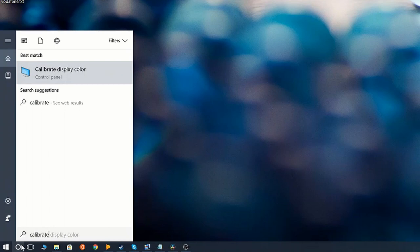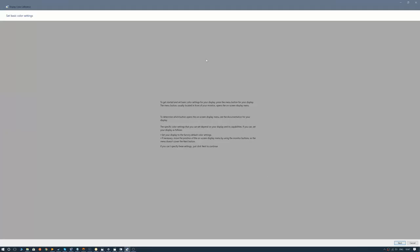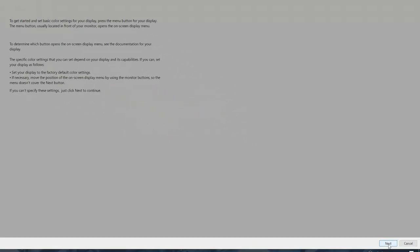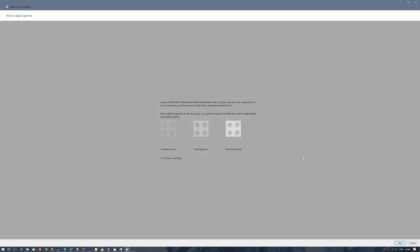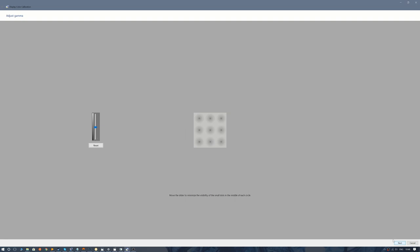So how do you create your own profile? Simply search for calibration and start the color calibration utility. Especially at 4K you may get lost here. To start the calibration, use the Next button at the bottom right corner of your screen.